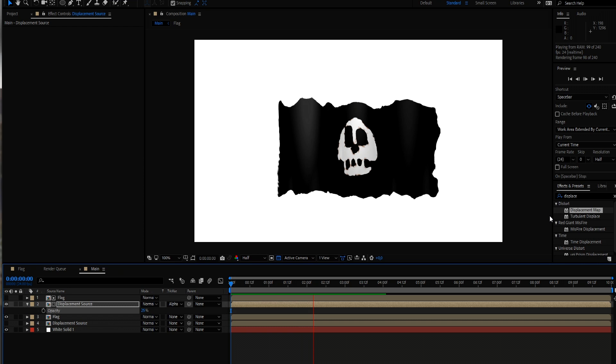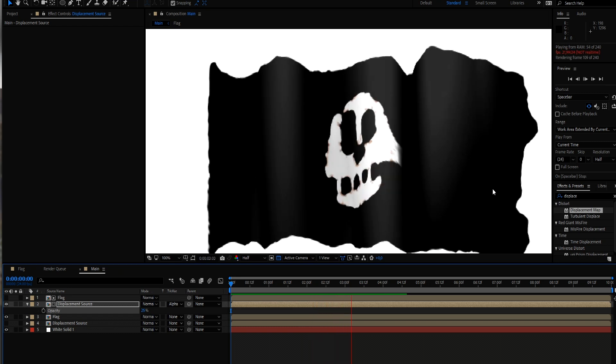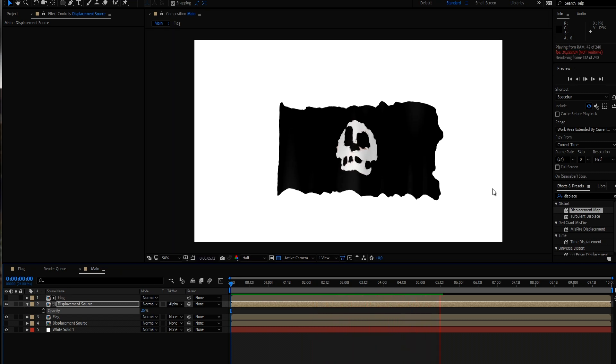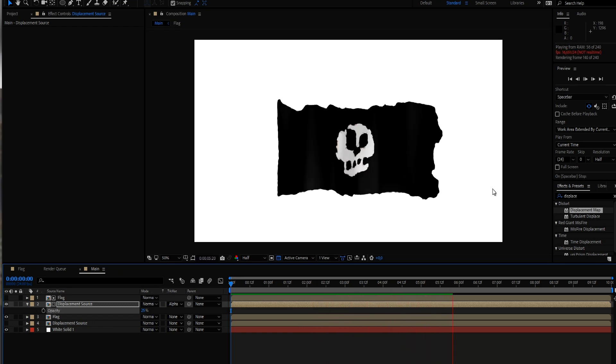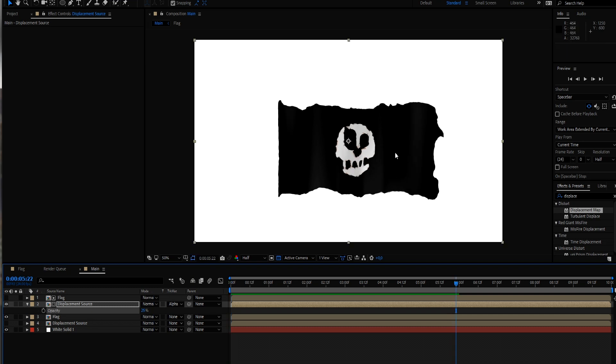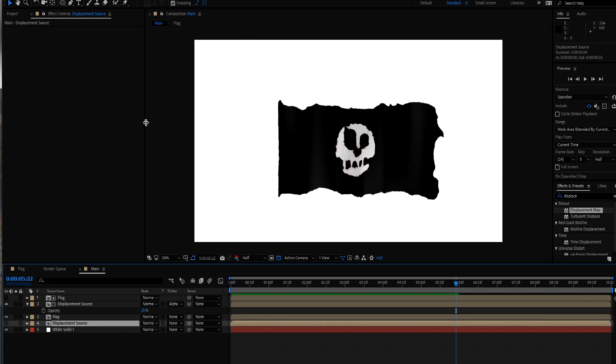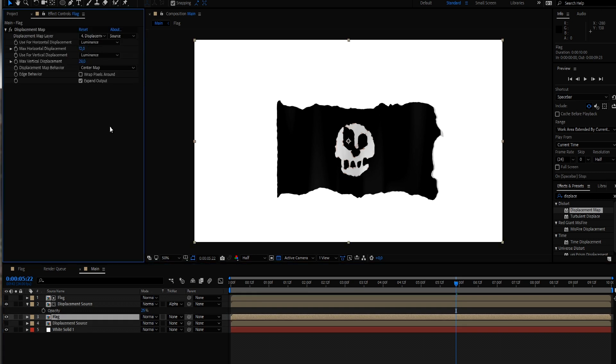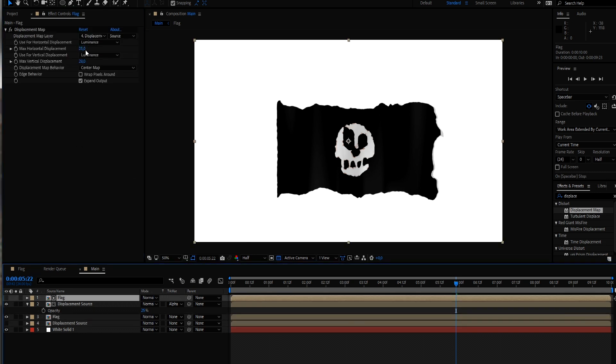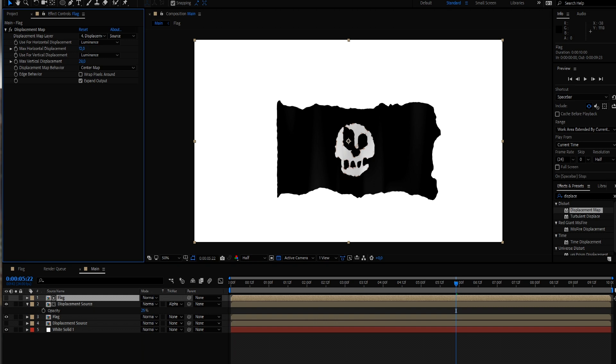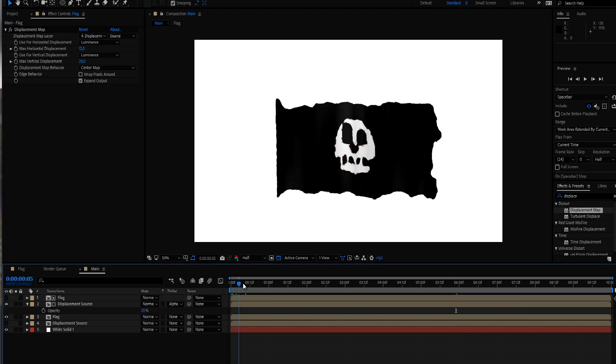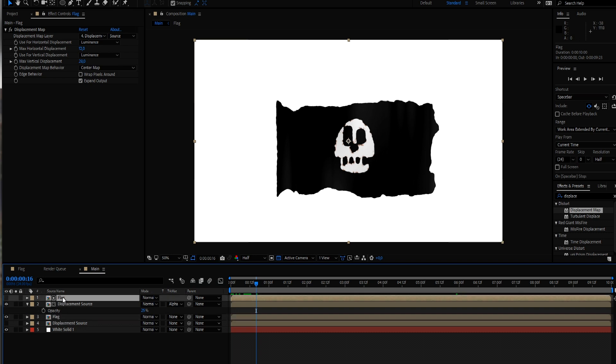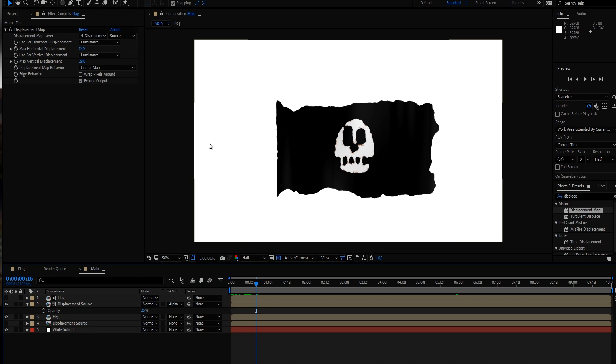Maybe it's a little bit too much displacement. You just have to be aware if you are changing your settings in your flag to also change it into the other flag composition. Or you just pre-compose it or you can set an easy expression to link those two values.